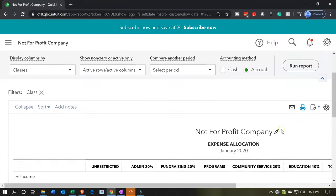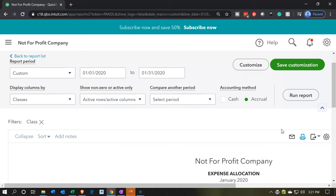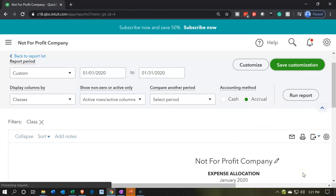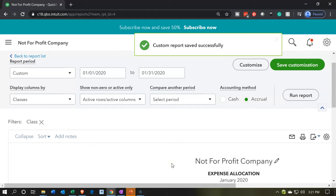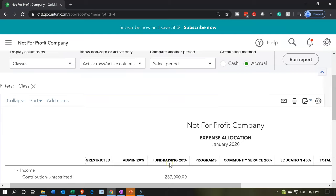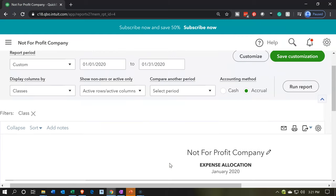We may also want to memorize this report so it's already in the right format when we open it from month to month, without having to reformat it. I'll save and customize it to put it in the expense allocation format. It's now in the saved file within our report settings. Now let's export it to Excel and add it to our Excel worksheet, so we can format it further and print out collated copies, or create one combined PDF file to give to someone.